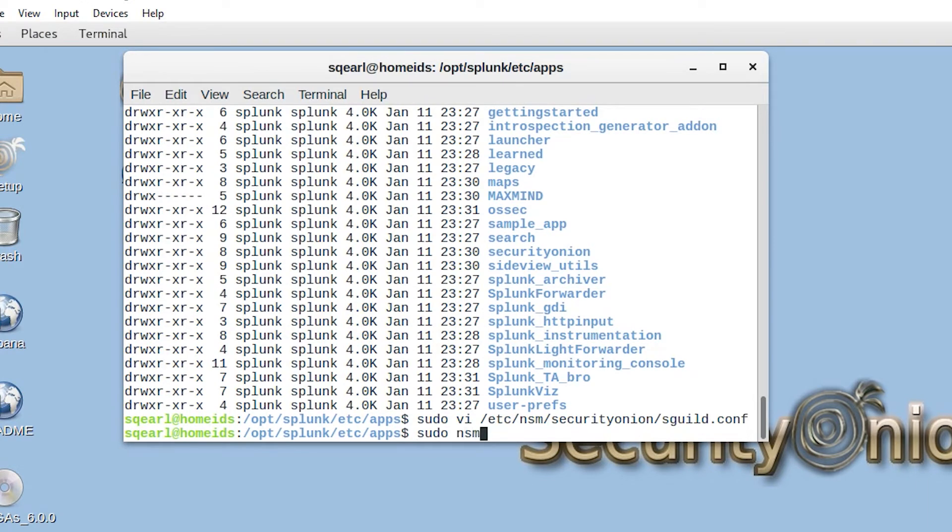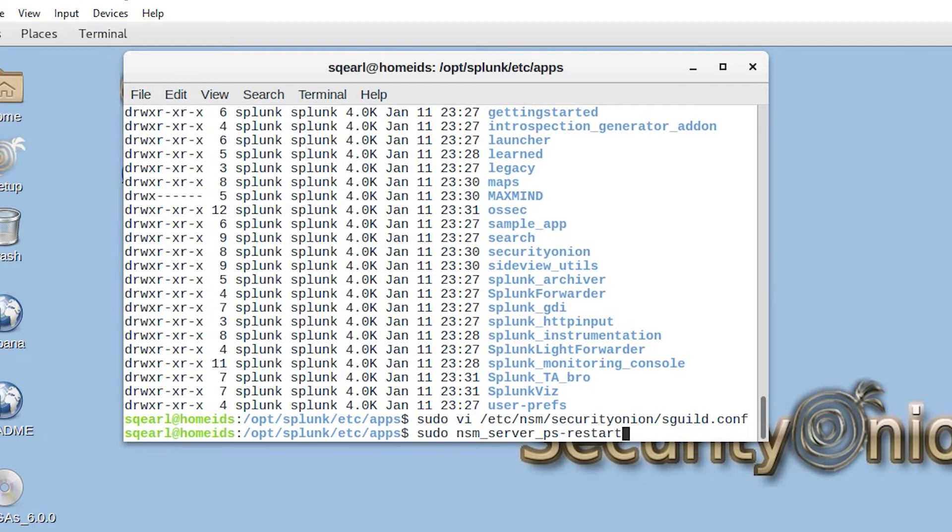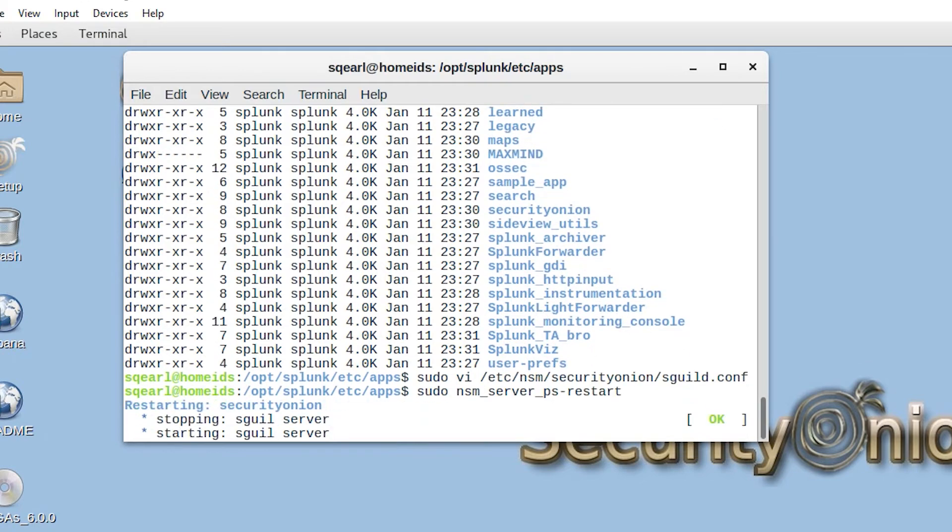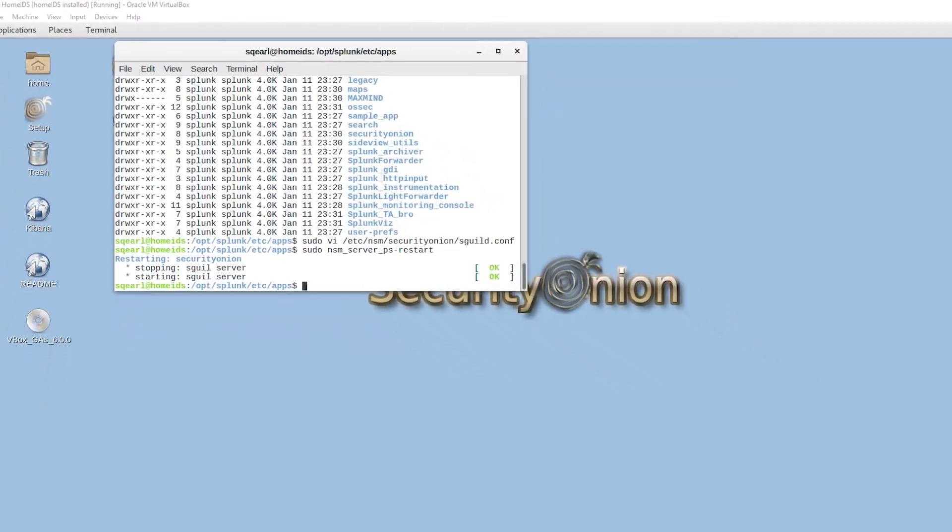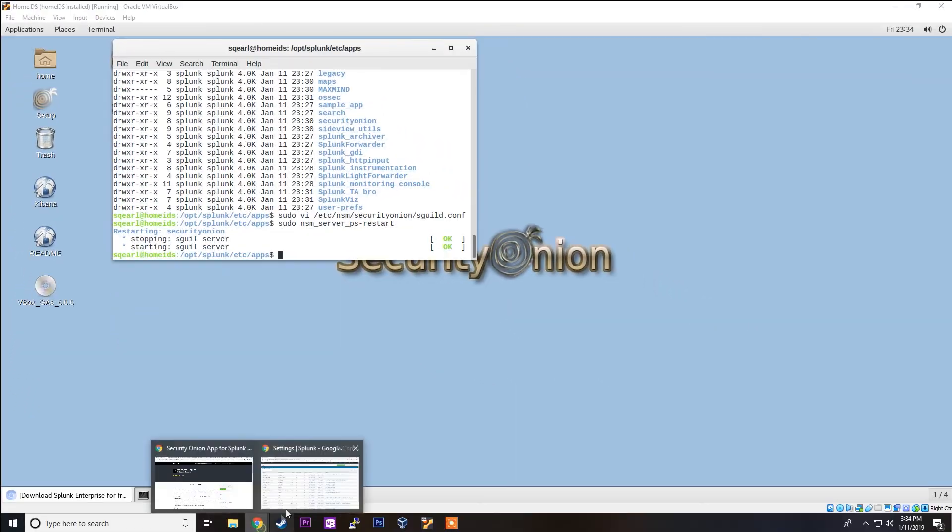Now what I'm going to do is restart the NSM services. Once that's restarted, we can go to our host machine and the browser to take a look at if any alerts have been generated or populated the dashboards.